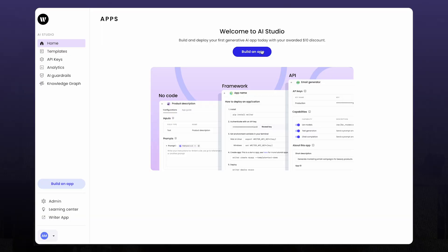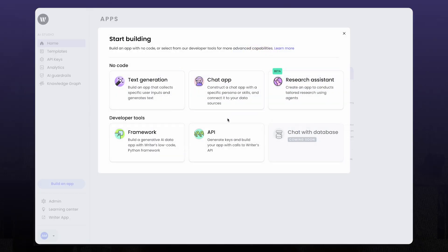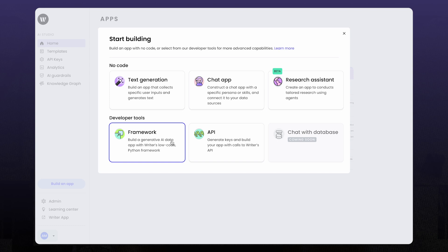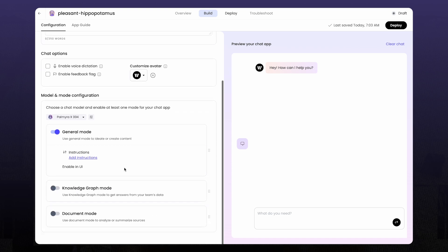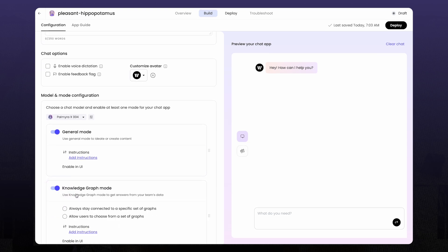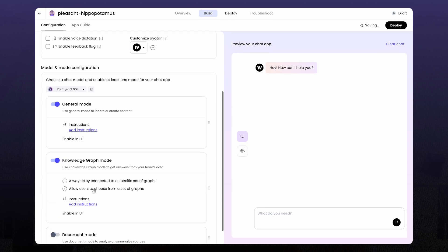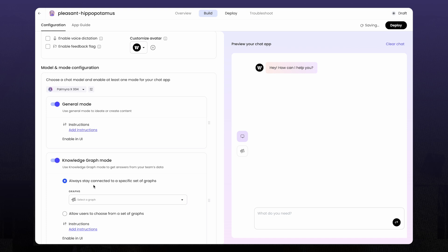It's where you can build apps using APIs or the Writer framework. You can also build with no code. I'm going to build a chat app, open that up. The first thing I'm going to do is connect my app to a knowledge graph. This is a hub of data that the LLM can access when answering questions.